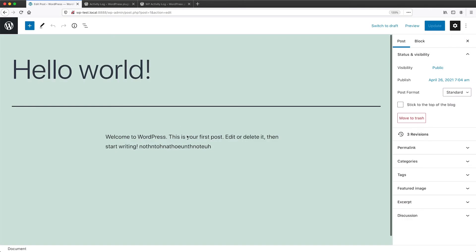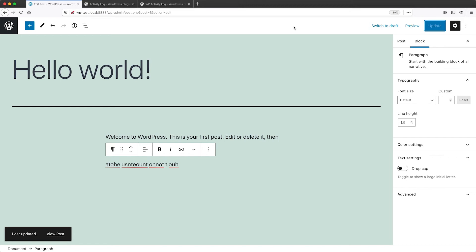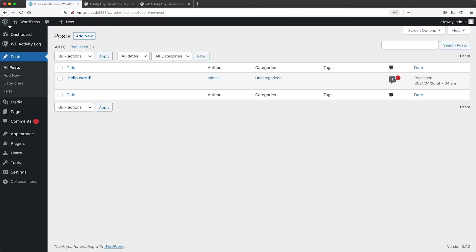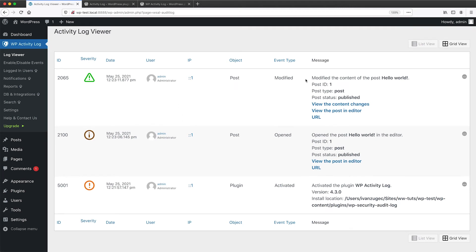And then if we go to posts and let me edit this post and chuck in another paragraph, hit update. And then if we go back to WP Activity, we can see that the content has been modified, but it's also been opened as well.